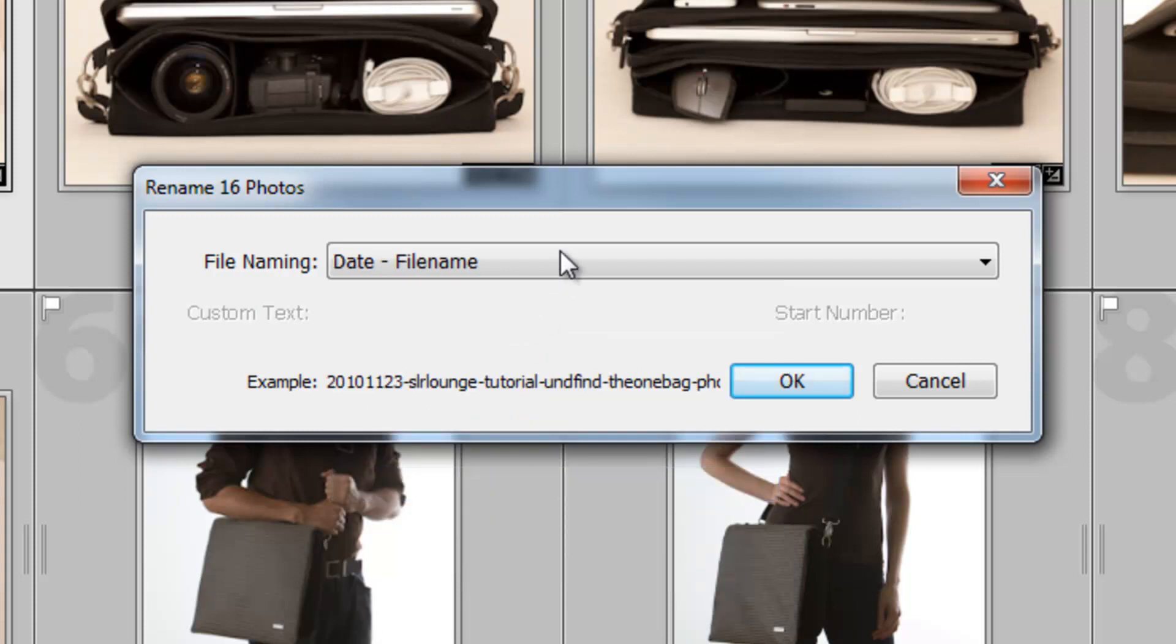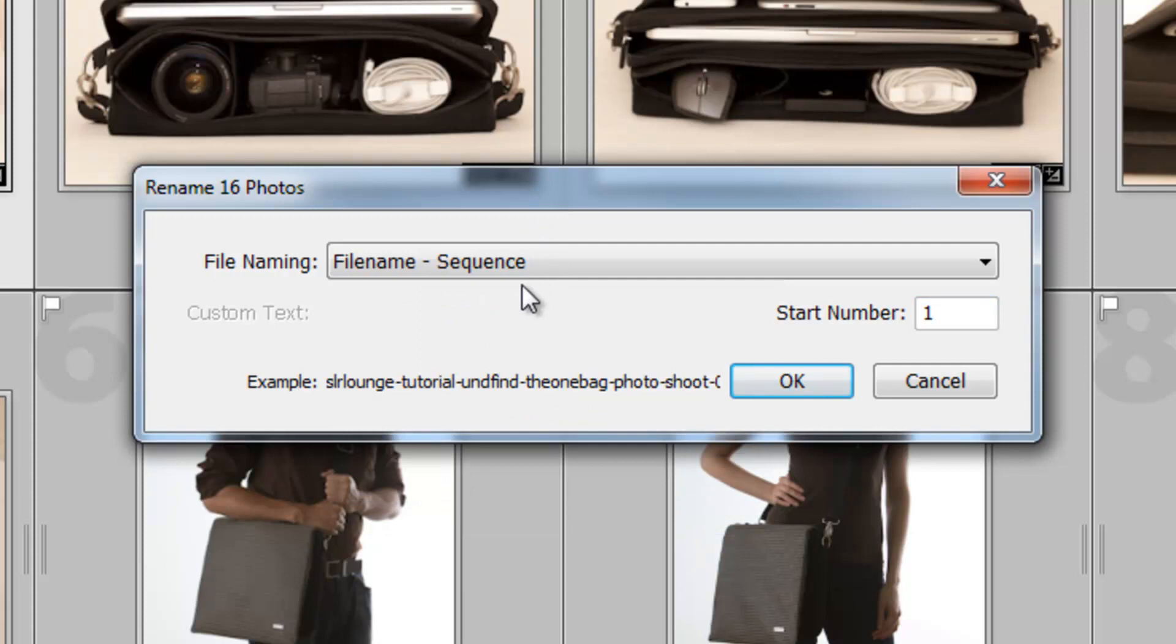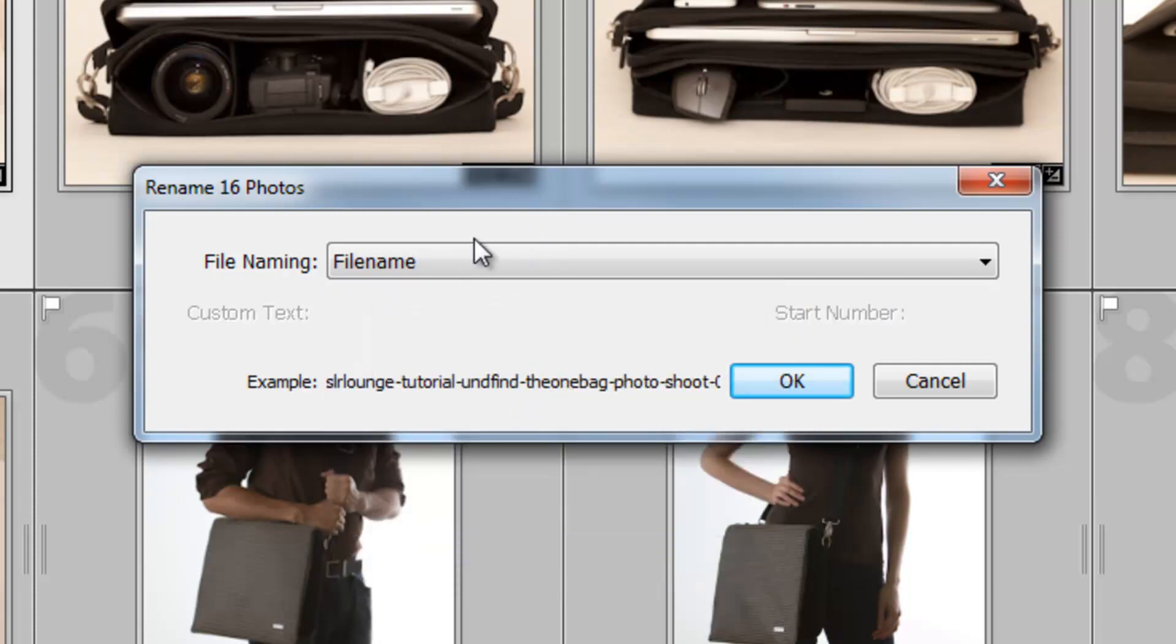Next, we have Date File Name, which I don't want. It's not a very friendly format. Next, we have File Name Sequence, and then we also have File Name.